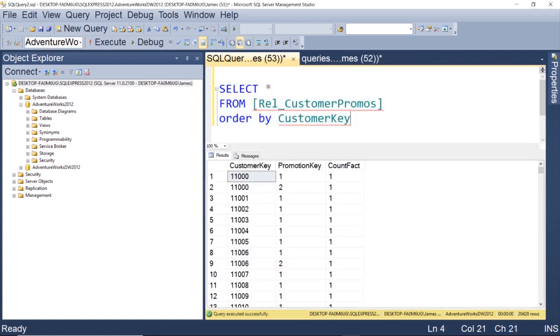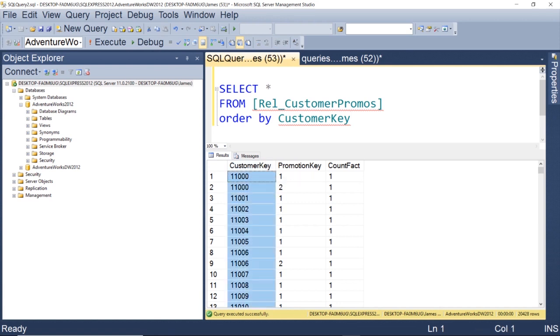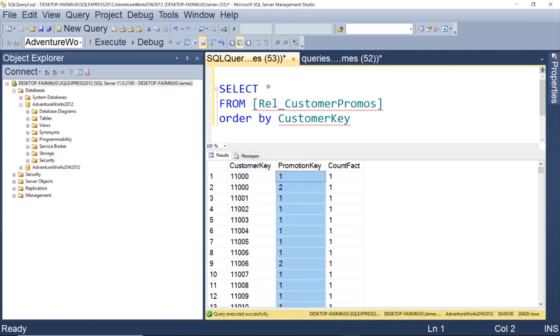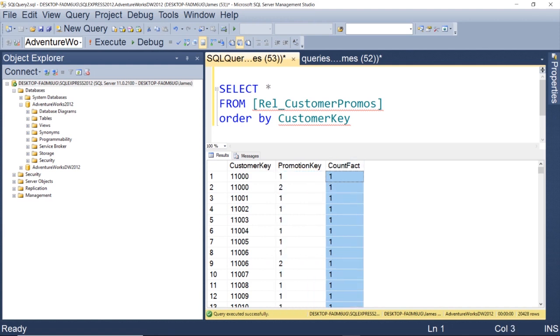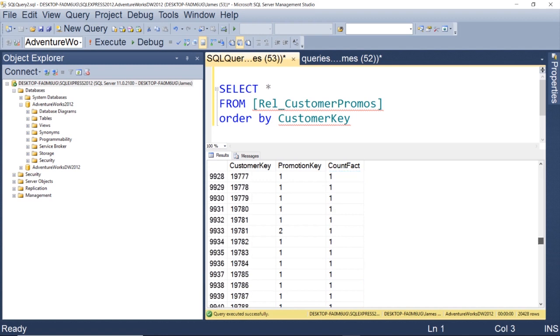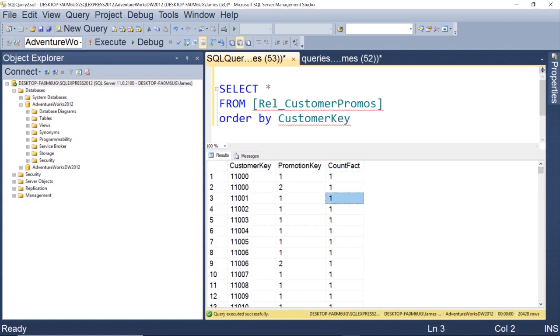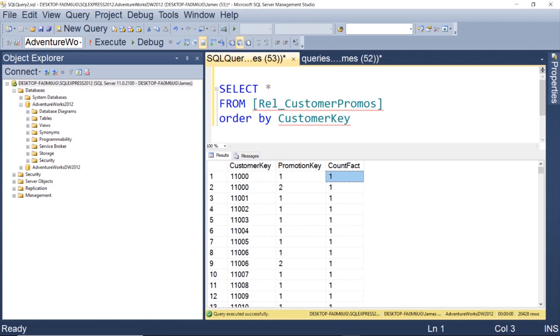This relationship table only has three columns. It's got the customer ID, the promotion ID, and then this factless fact or meaningless fact. It doesn't really mean anything in and of itself. I call it the count fact, but every value is a one. It's just hard-coded to return a one for every single row, and I'll show you what we can do with this. Let's go ahead and map this all into MicroStrategy and run a report to show you what you can do with these types of relationship tables or factless facts.